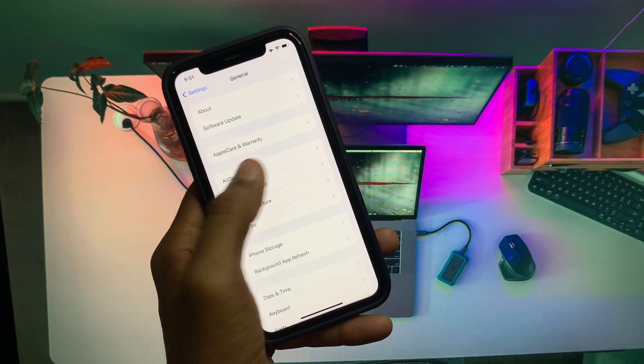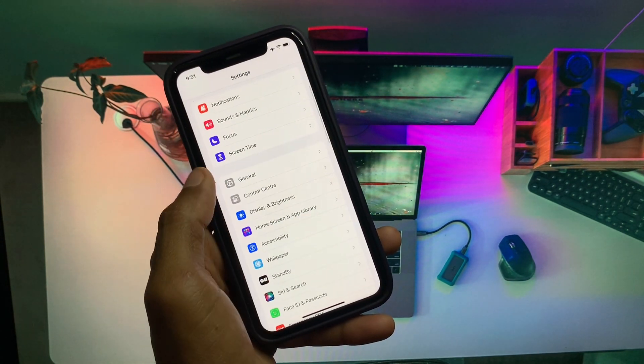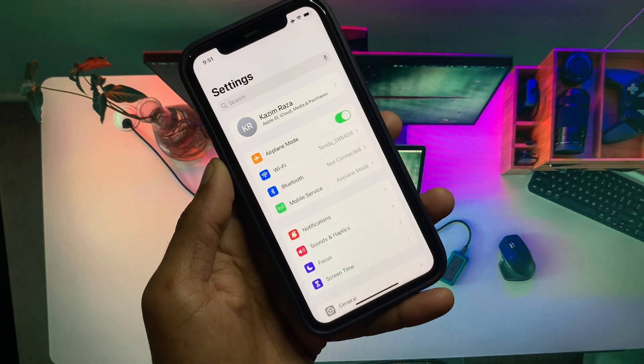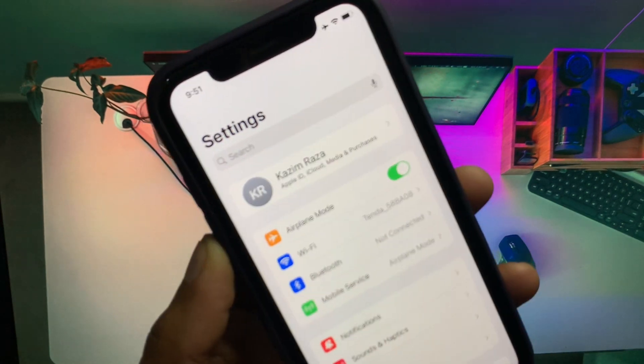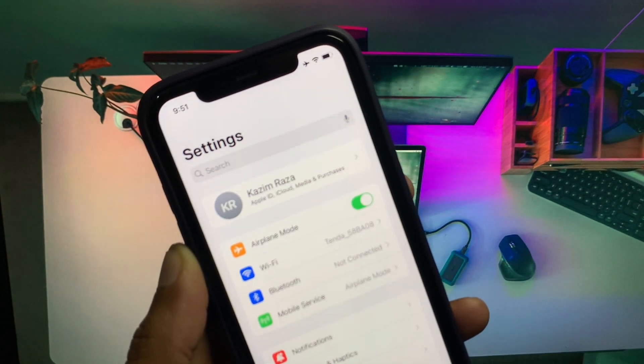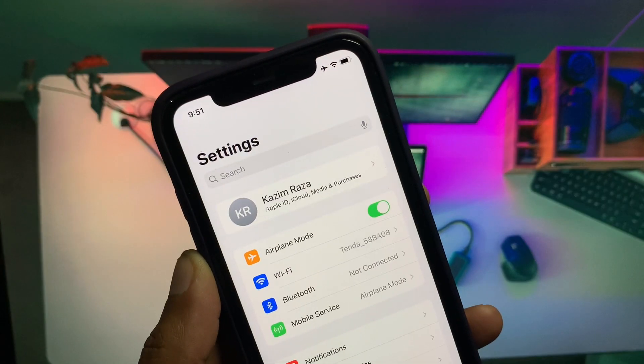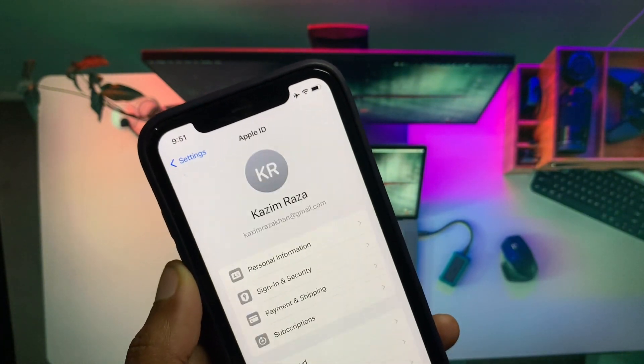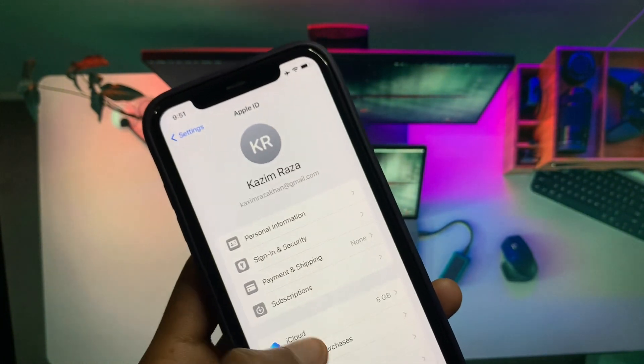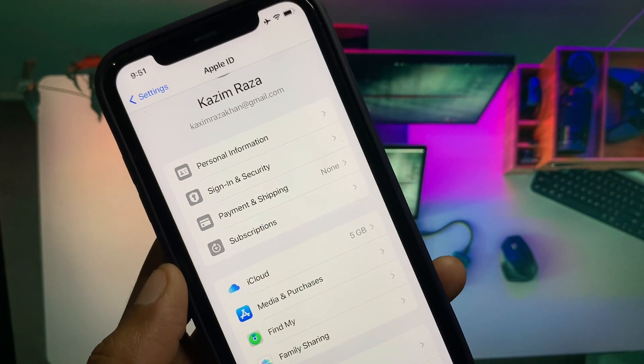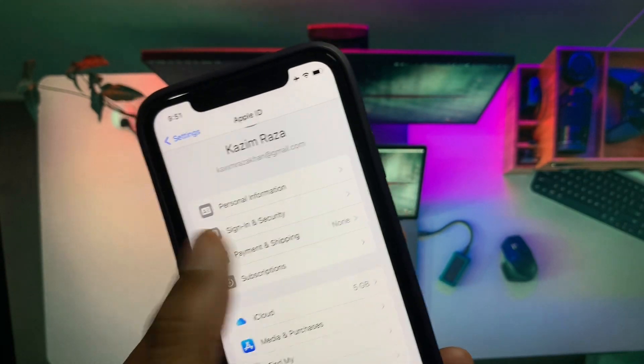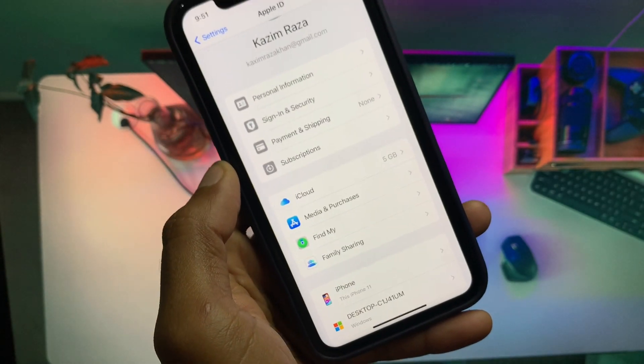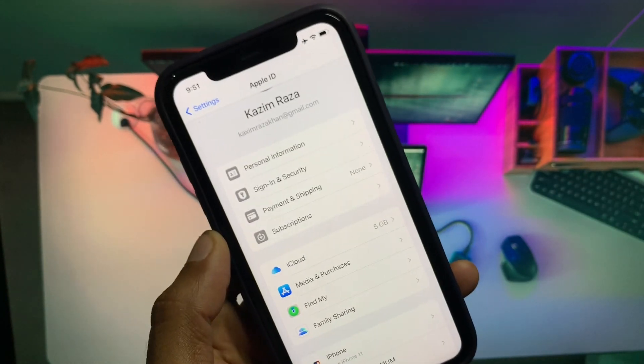After doing all these settings, you have to go back. From here you will see the Apple ID name on your iPhone settings. Simply you have to open your Apple ID here. From here you will see the option of Payment and Shipping. You have to click on Payment and Shipping.